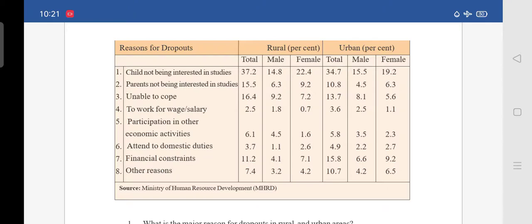Reason number 6 is attend to domestic duties. In rural, total is 3.7 — male is 1.1 and female is 2.6. Under urban, total is 4.9 — male is 2.2 and female is 2.7.